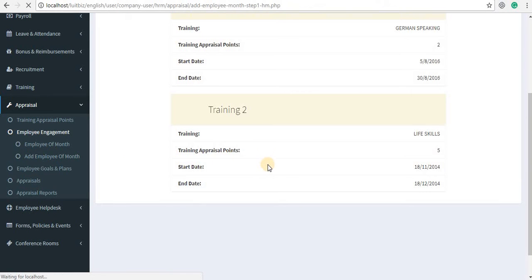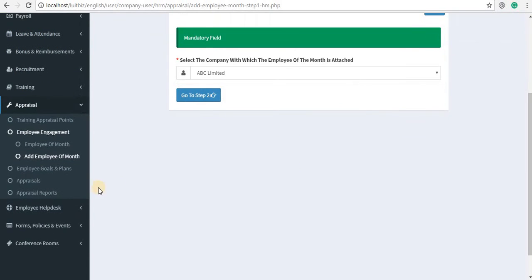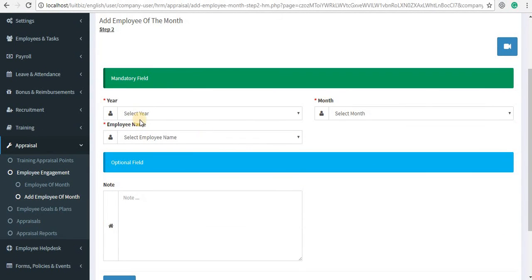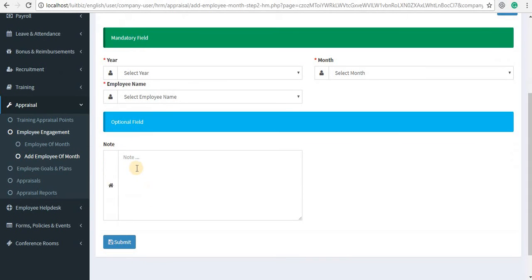To add an Employee of the Month, click on the link 'Add Employee of the Month'. Select the company with which this posting is related and fill out the three fields in the green section: the year, the month, and the employee. If you want to put a congratulatory note for that particular employee, which all other employees can see via the ESS module, you can do so by putting a note here.